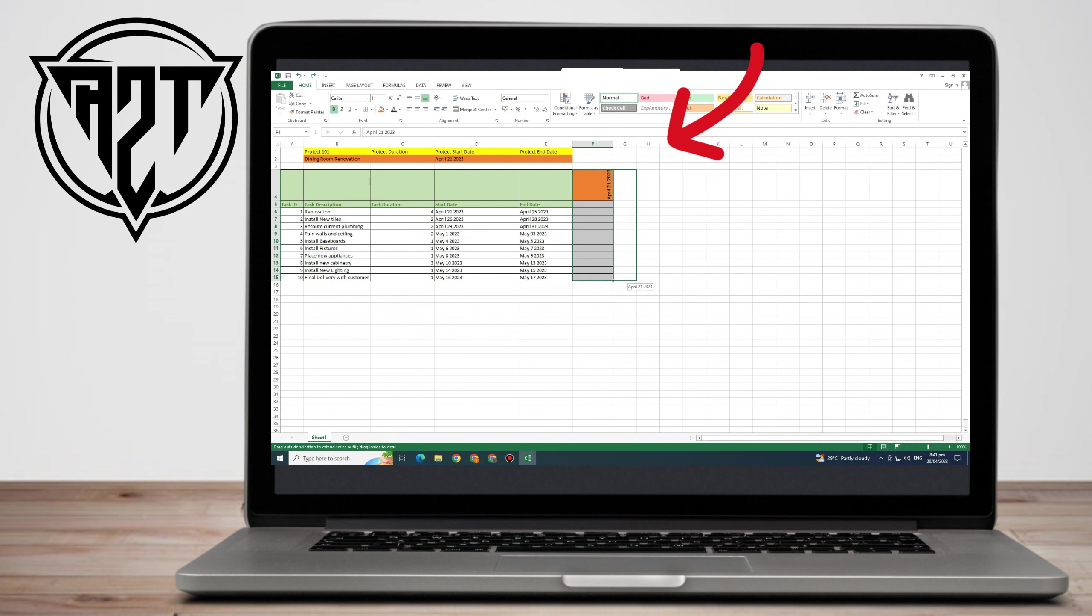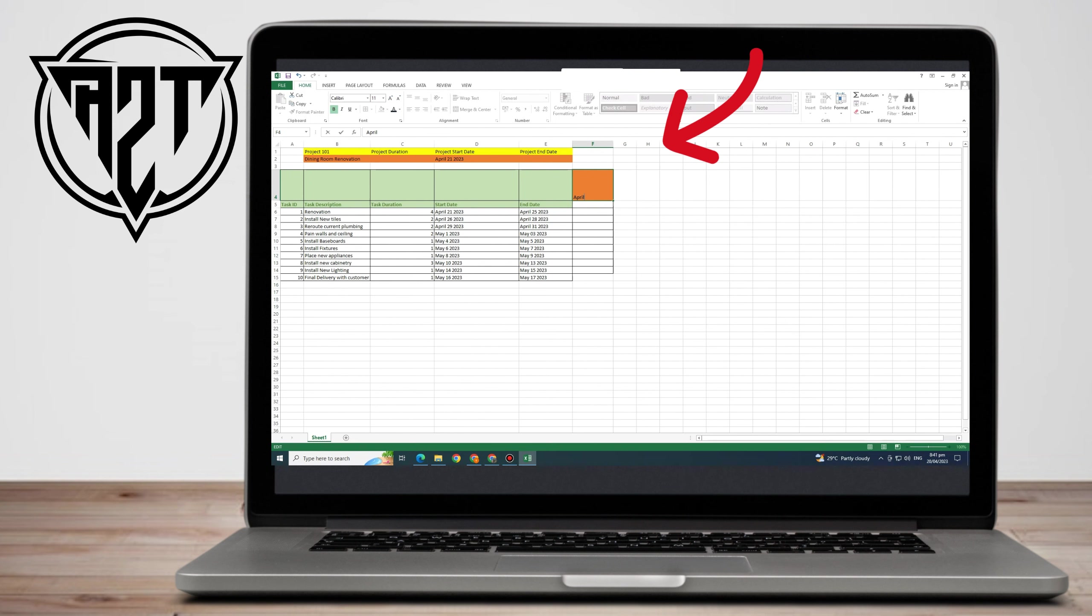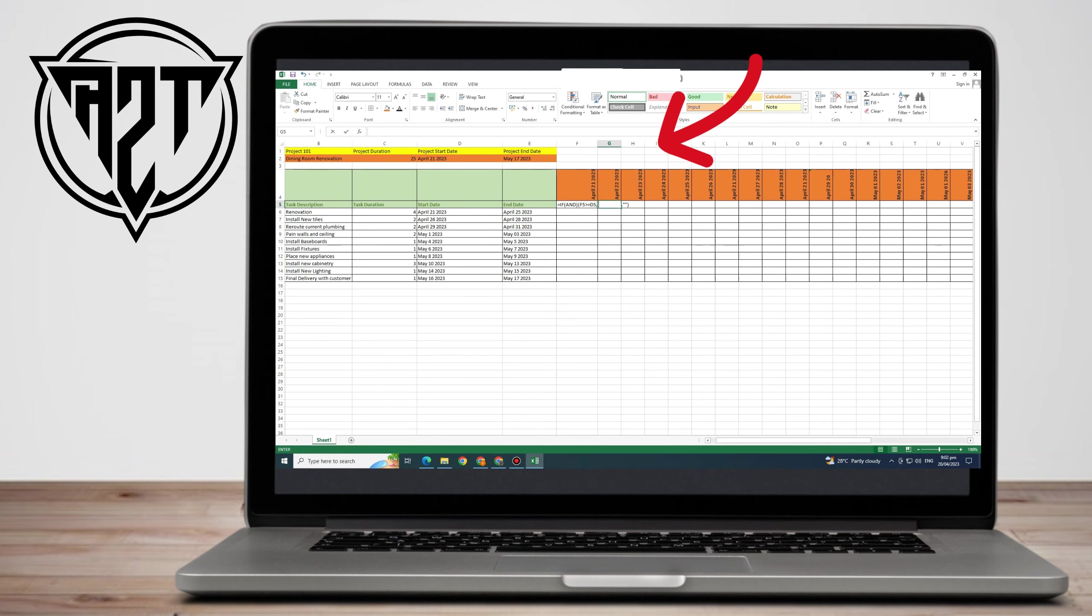There are some formulas if you want to do this and that. If you're an expert of Microsoft Excel, you can just play around here. Everything is up to you. This is just a simple idea on how to make a project plan using Microsoft Excel.